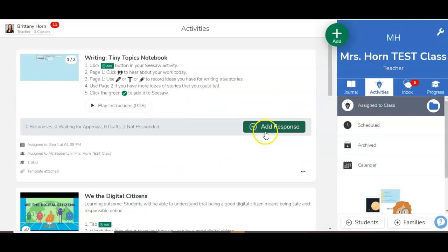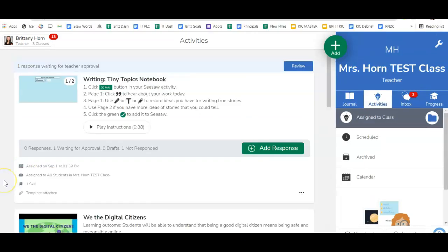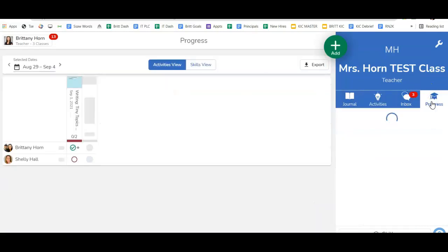As the students complete the task, which I'll do real quick, then I can go and actually track and mark the skill. I like to view activity completion now through the progress tab, so I can click on progress.